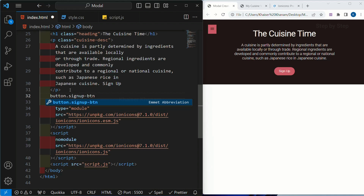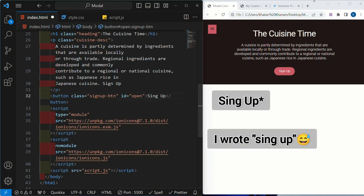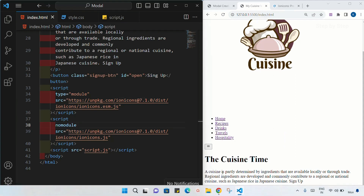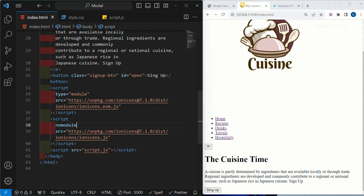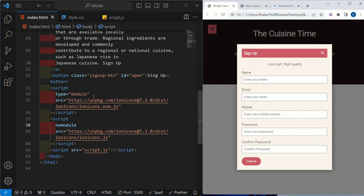Whatever class name or id you want you can give. But accordingly when I do the stylings and write JavaScript code you have to change the names. Inside this I will write sign up. Save this — now below this I am having the sign up button. This is our second section. Finally we are having our third section, that is this modal.